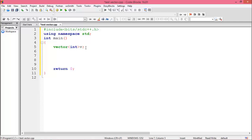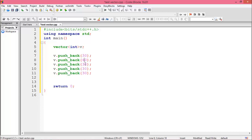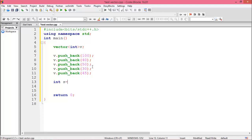To add values in the vector, write v.push_back(). First we add 30, then 40, 50, 100, and 45. Now we want to know the size of this vector, so we use v.size().